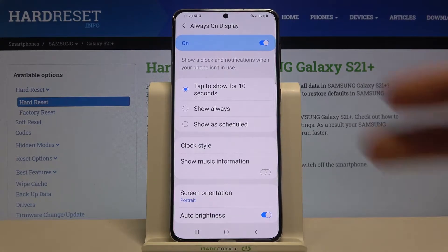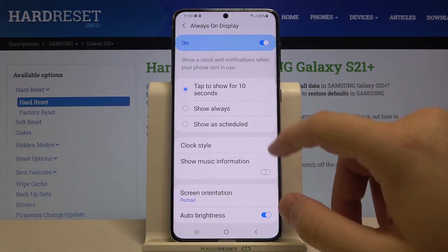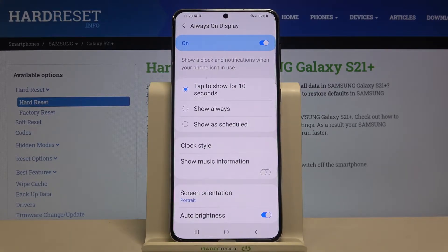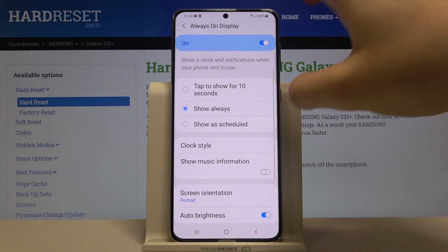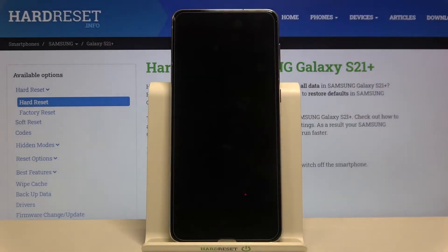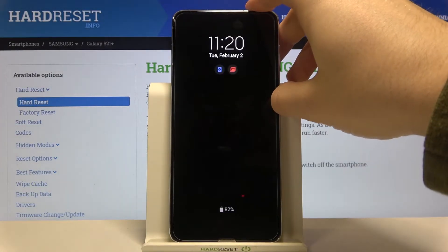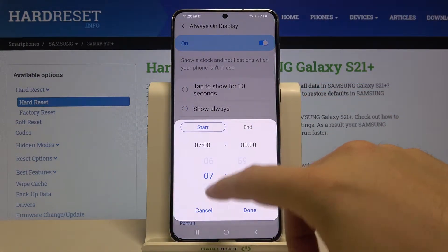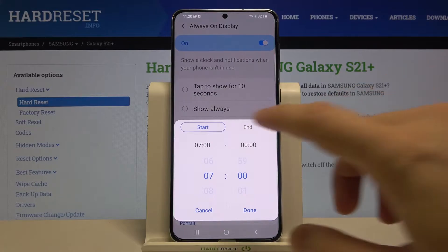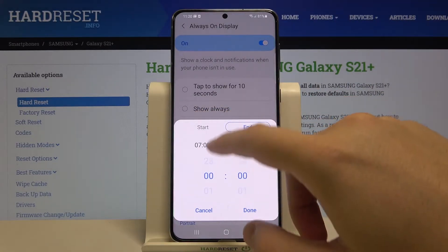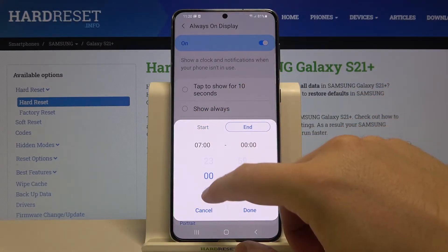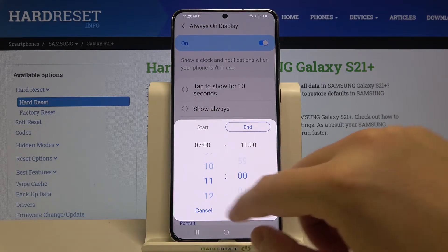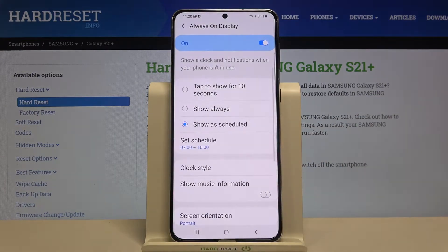We got three options: we can tap to show for 10 seconds, we can set it to show always so it will appear always on the screen, or we can set it as a schedule — for example from 7:00 AM to 10:00 PM. Here we can set the start and end time, and during that time we'll get our Always On Display on the screen.